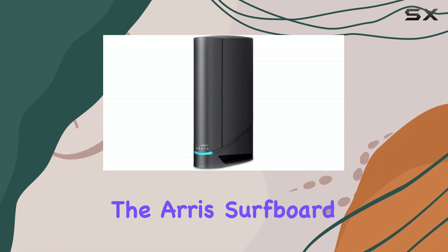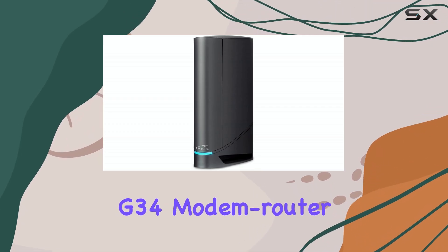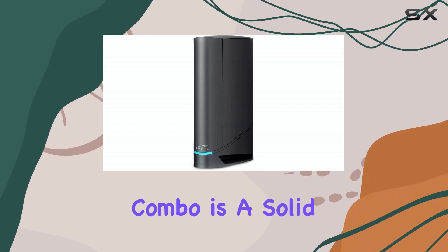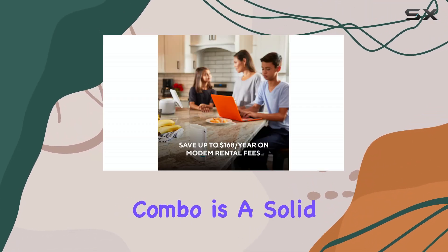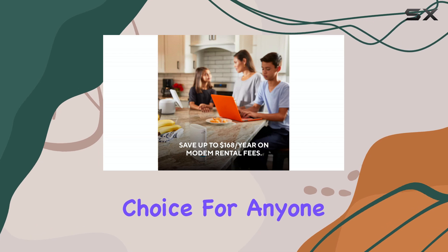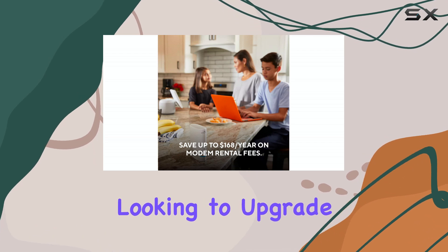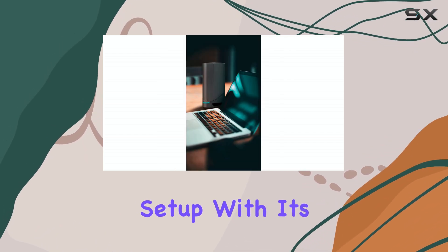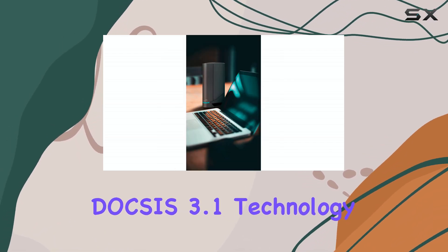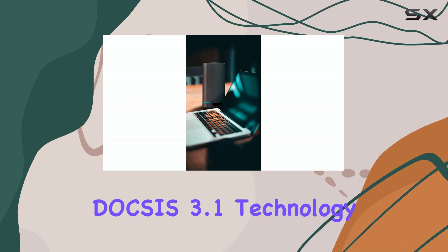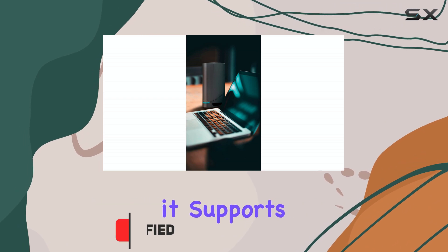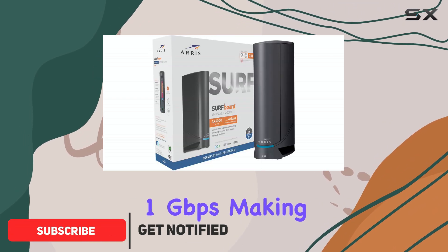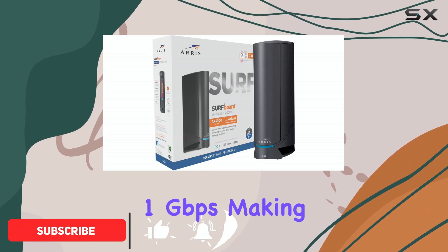The ARIS Surfboard G34 Modem Router Combo is a solid choice for anyone looking to upgrade their home internet setup. With its DOCSIS 3.1 technology, it supports speeds up to 1 gigabit per second.